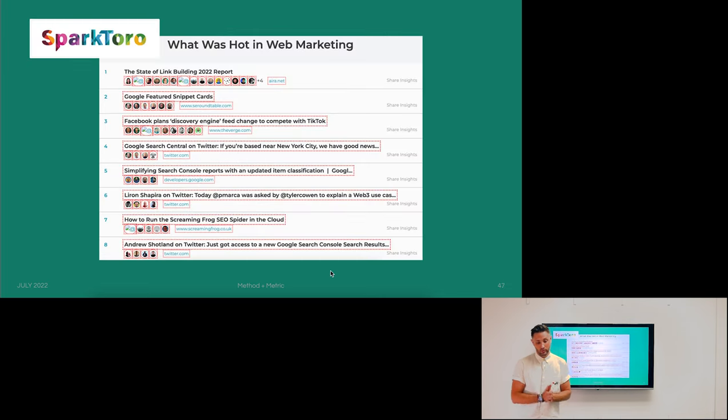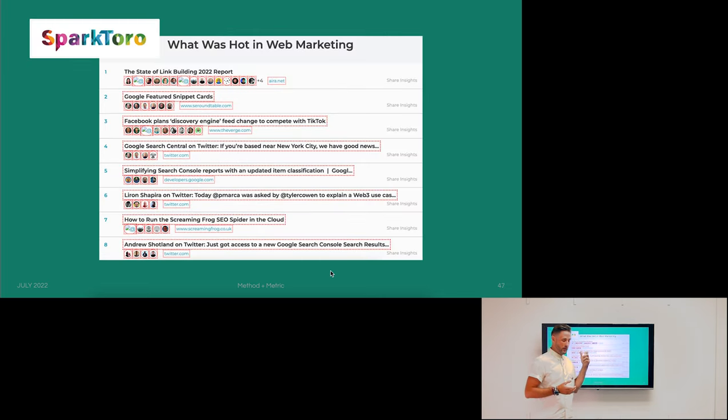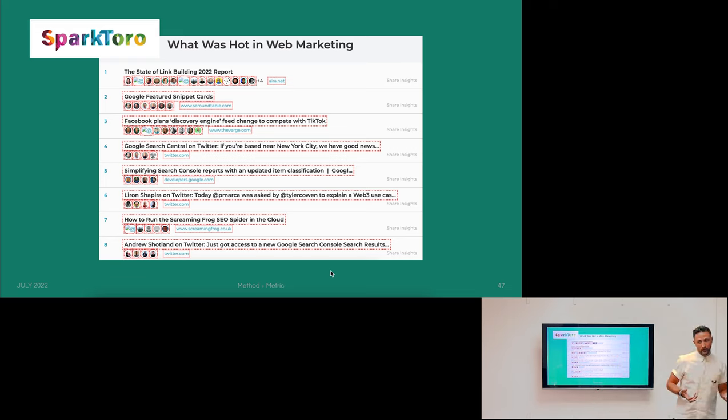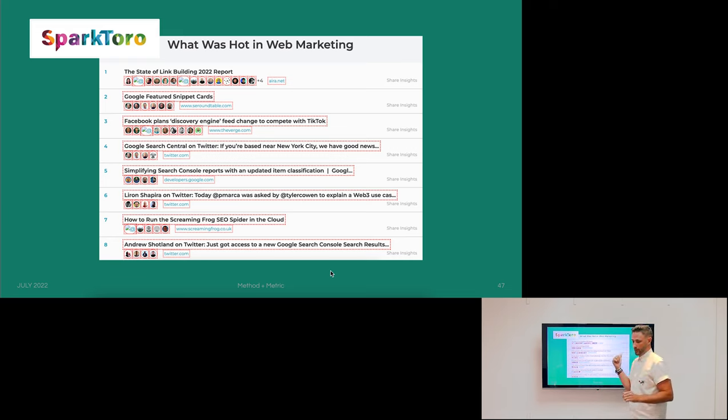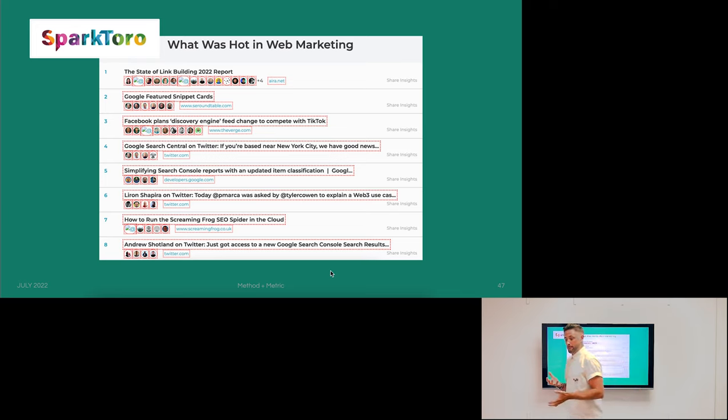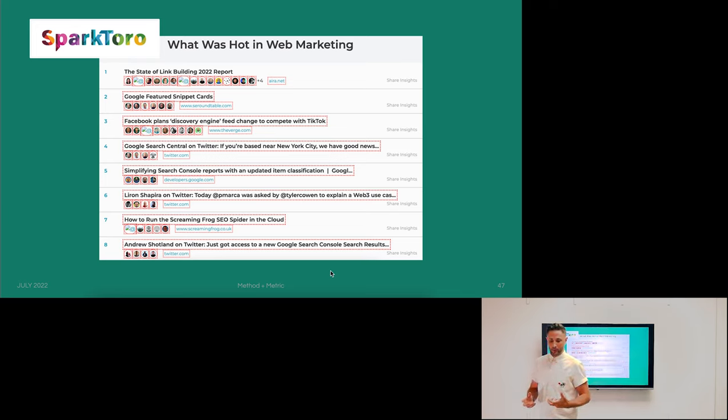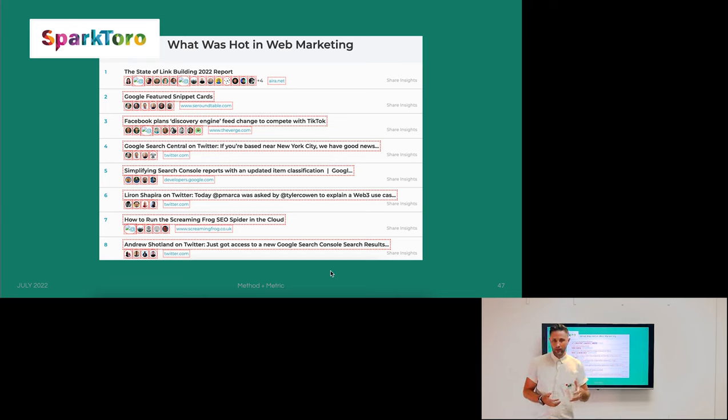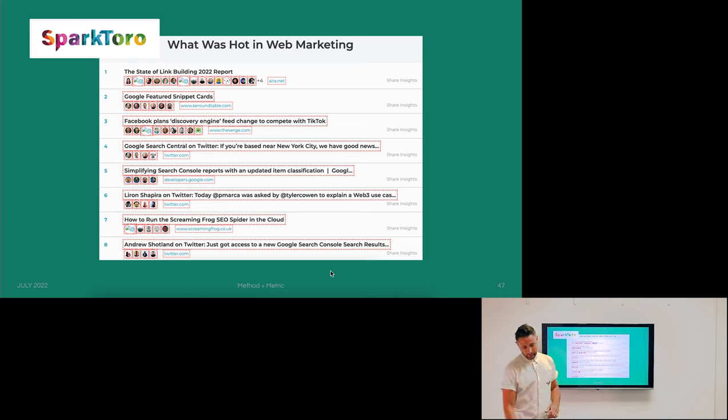Another tool I like to use is SparkToro. This gives us insight into what people are sharing and talking about on Twitter. If you have a Twitter account, you can plug it in and get a good sense of what your network is actually caring about. This would be a great barometer for figuring out where you should be thinking about your content.